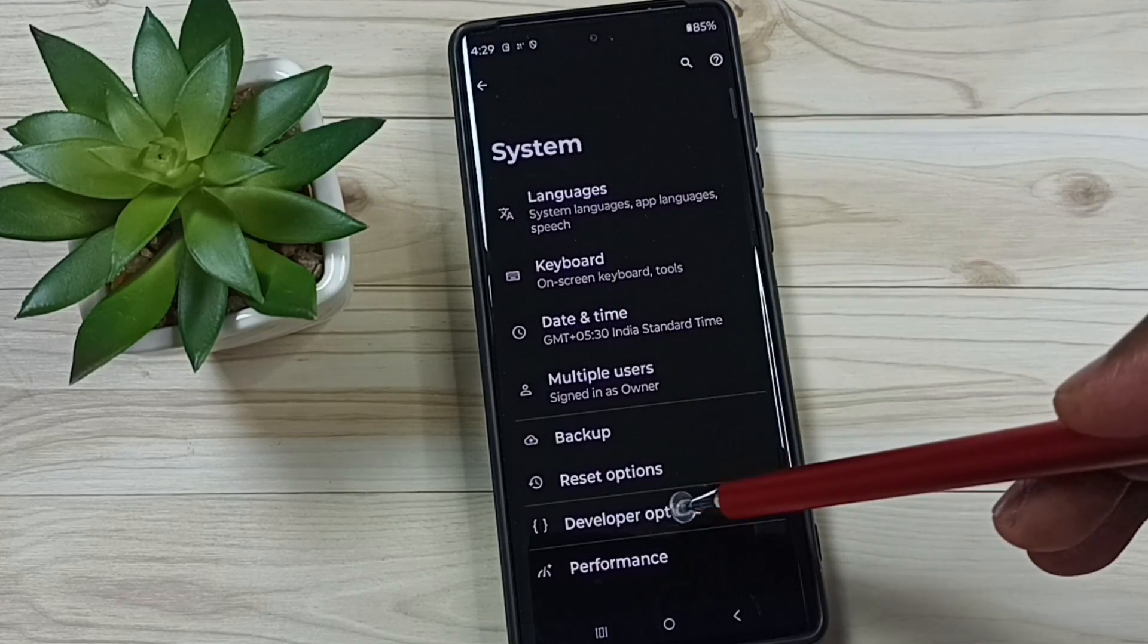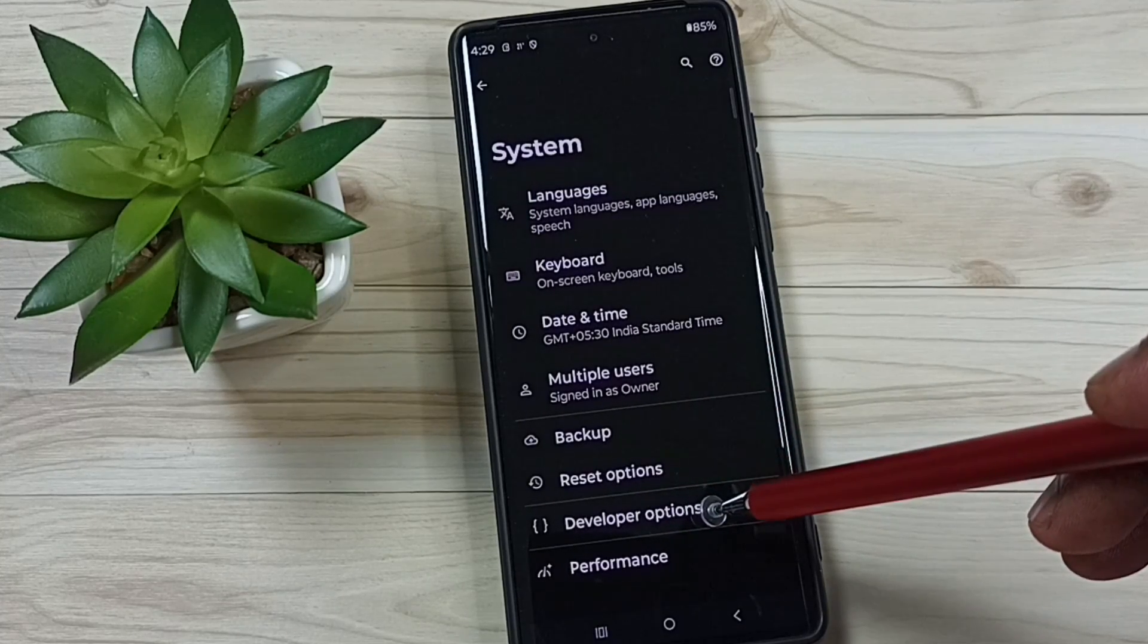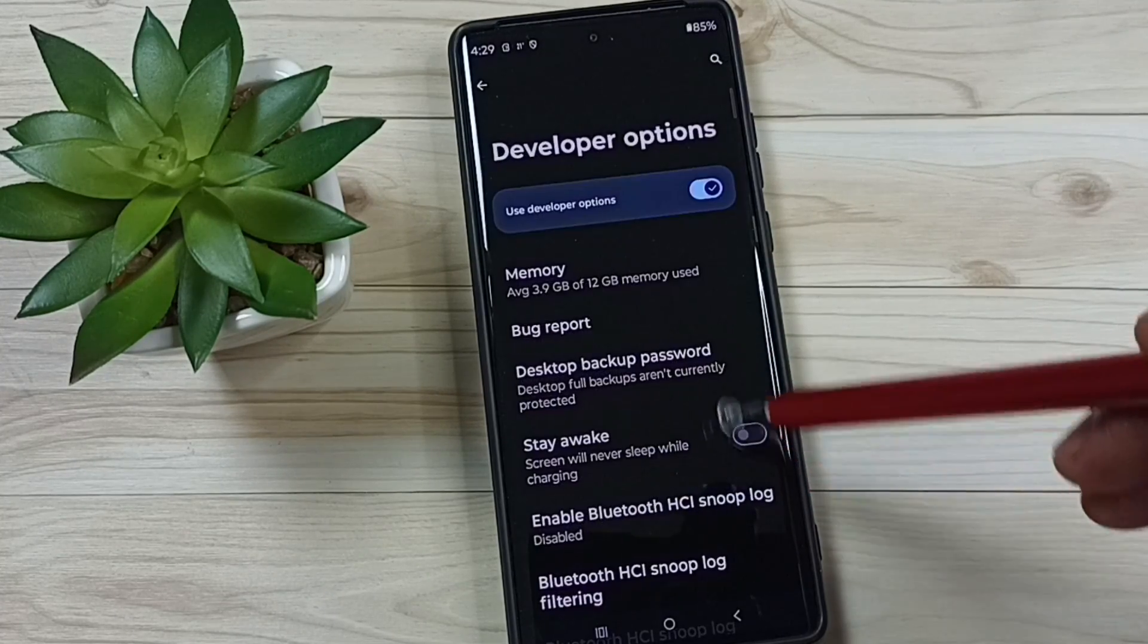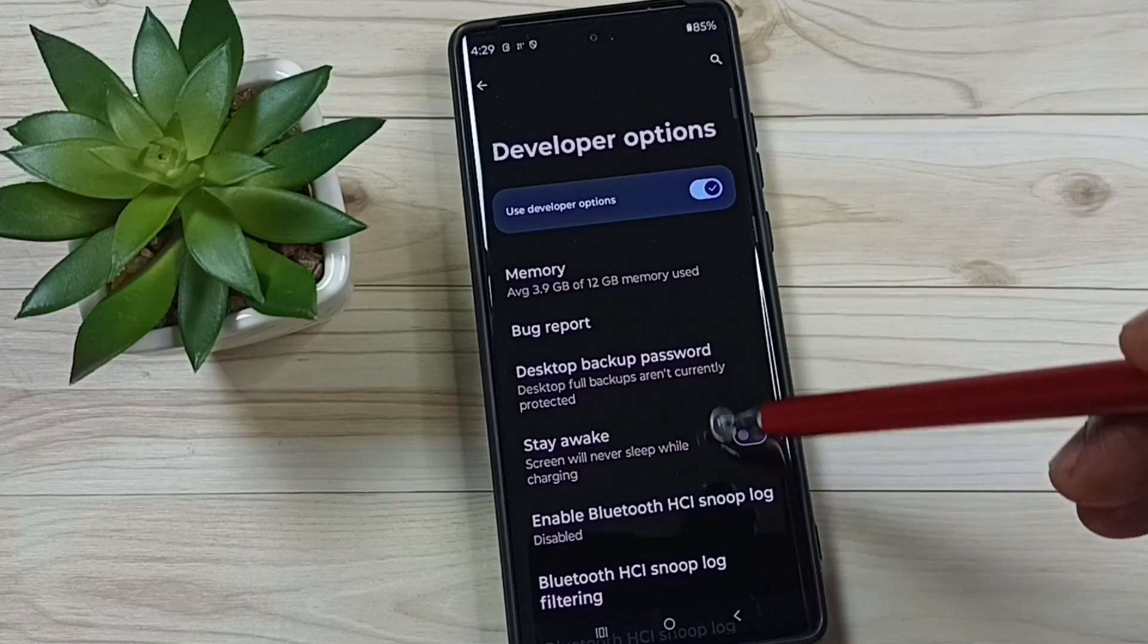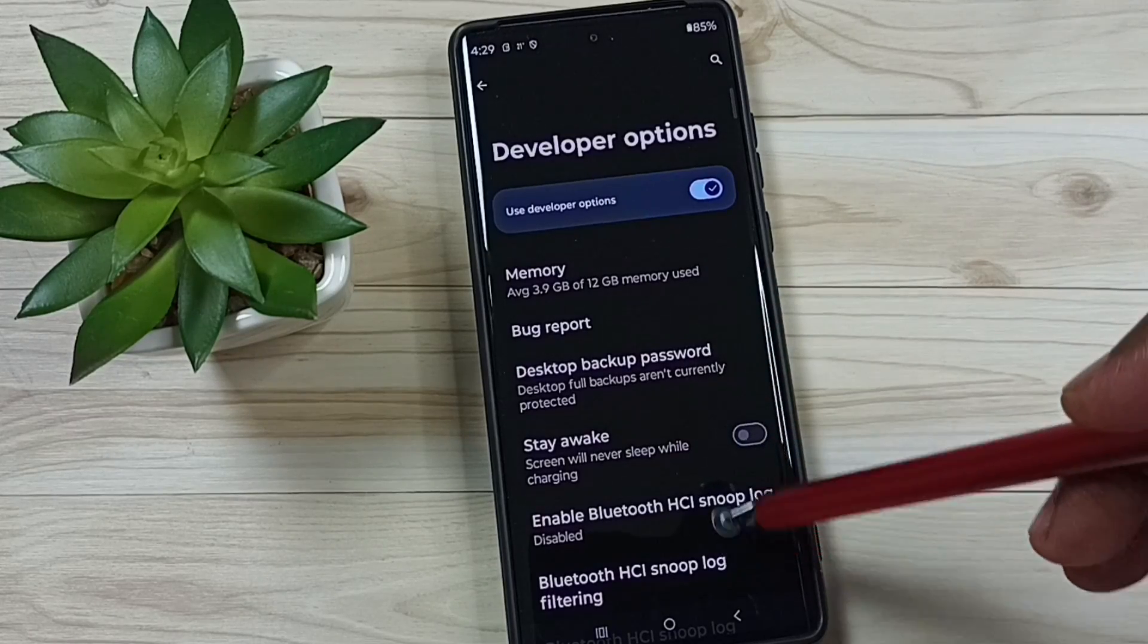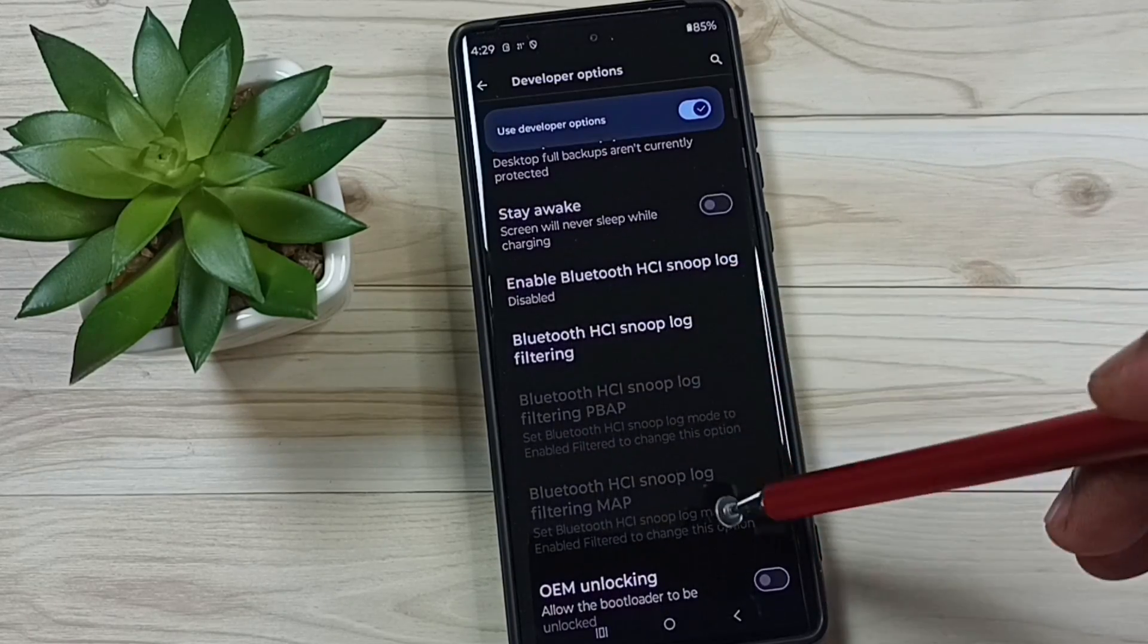Tap here, so these are the list of developer options from this list.